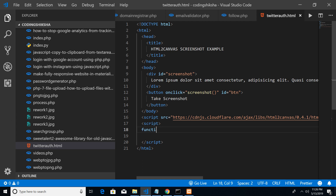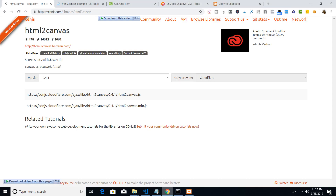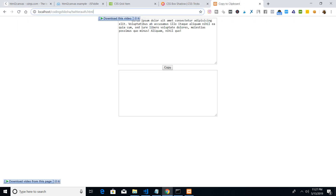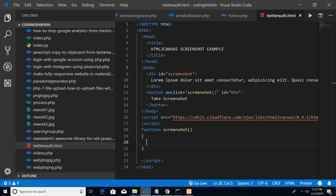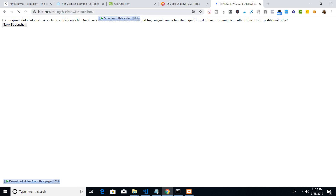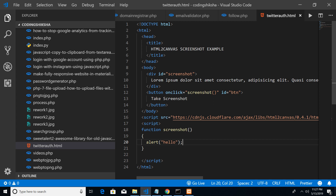After that we will write our custom script — the function called 'screenshot', which is referenced in the onclick handler. Let me show you the user interface: if I refresh, you can see the 'Take Screenshot' button. Let me test if the button is working by adding an alert box — yes, you can see the onclick event handler is working.